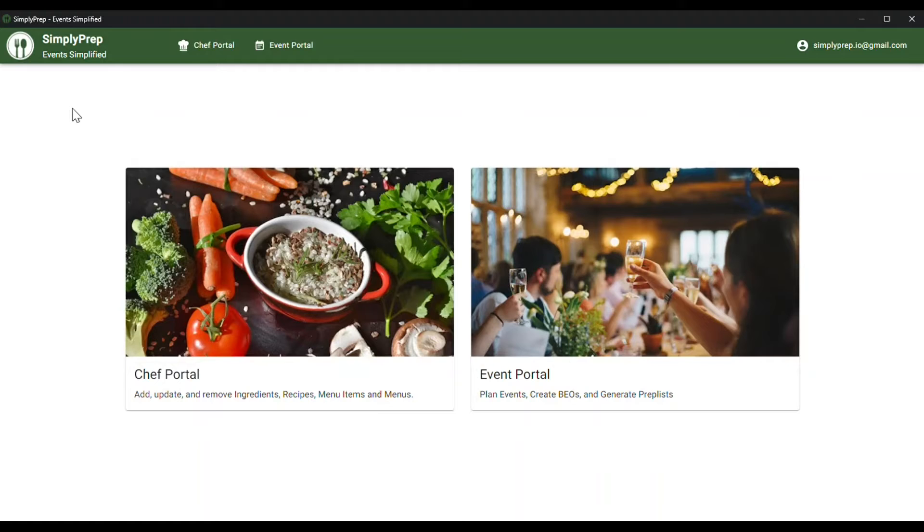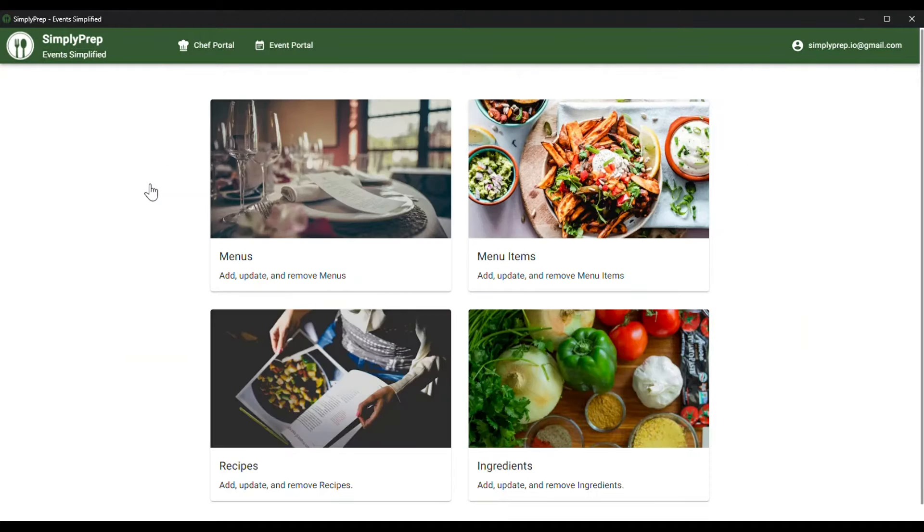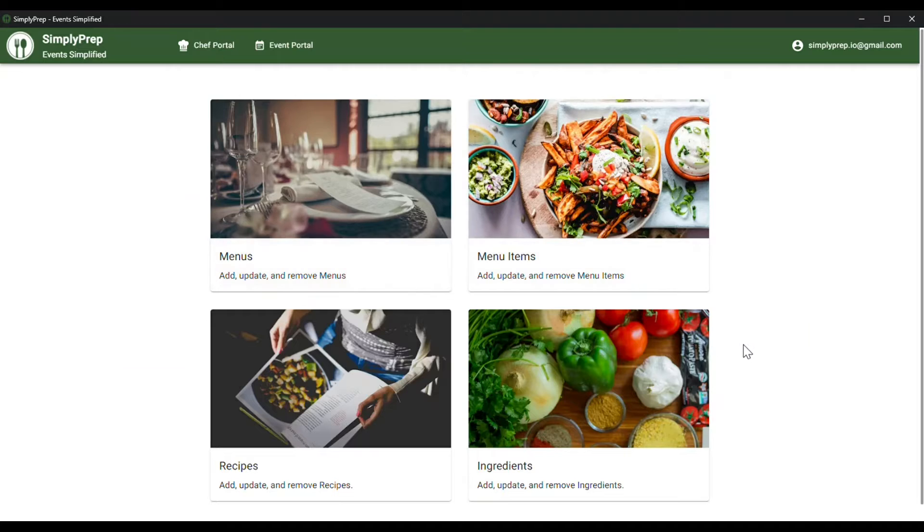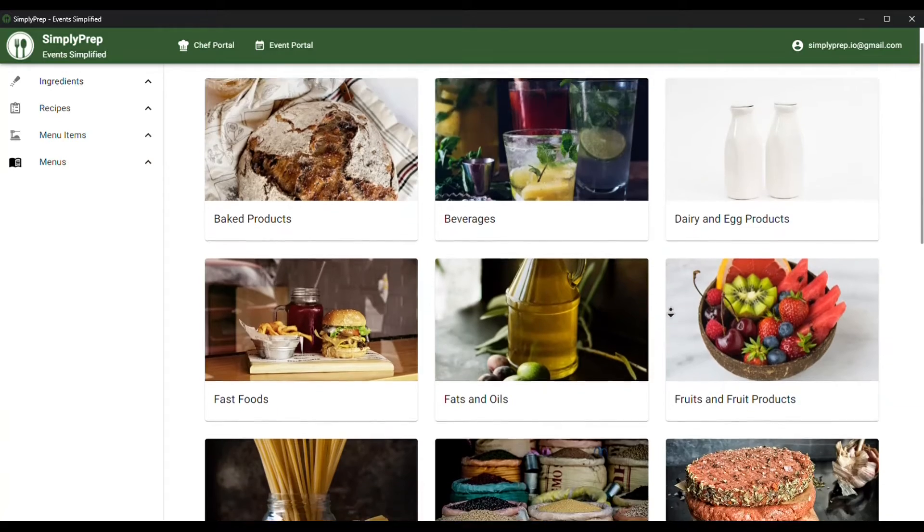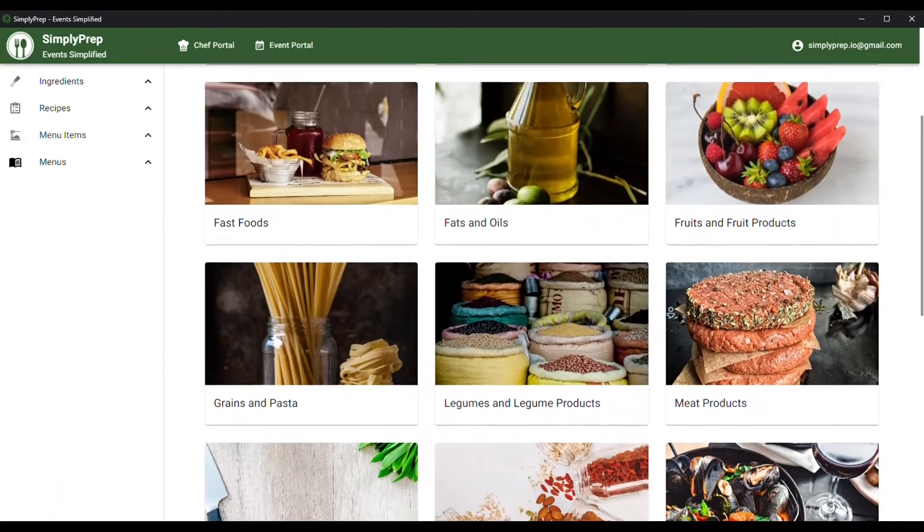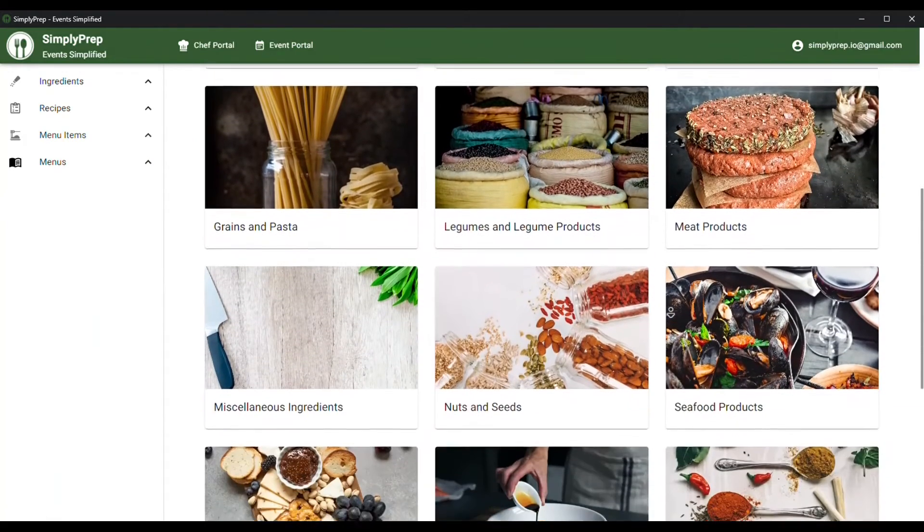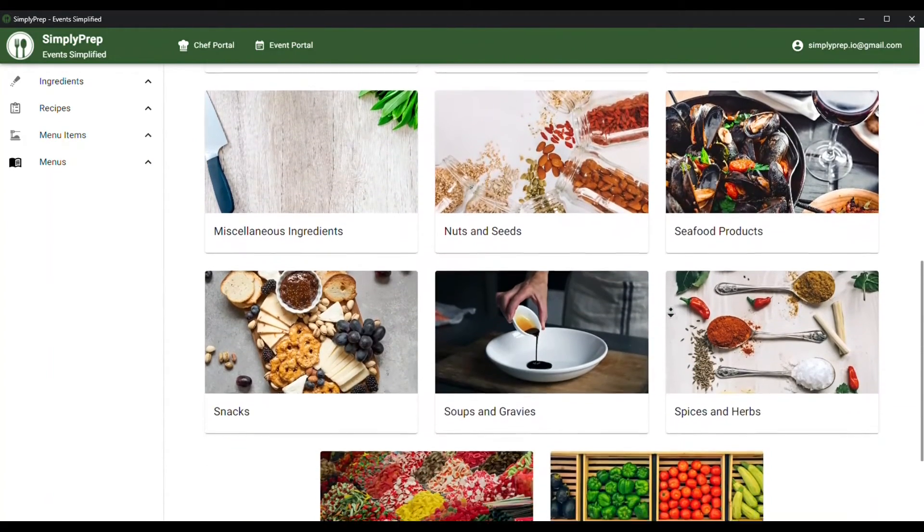Enter the chef portal where you'll find four sub-portals: menus, menu items, recipes, and ingredients. Select ingredients. From here we can choose the corresponding ingredient category for each item.